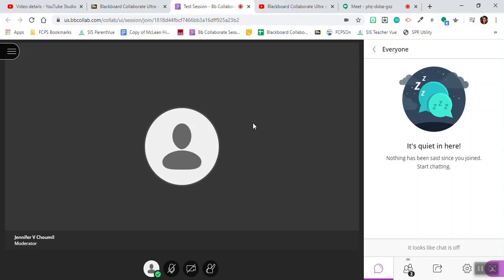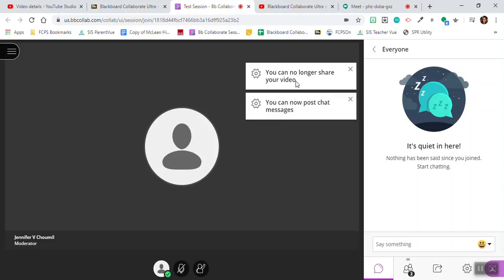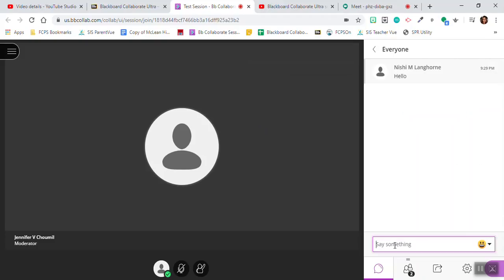Note that the teacher can turn those features off as necessary by going into the settings gear and adjusting those settings as needed. See here she just turned off video. And now I can post chat messages. If I want to say something to the group, I can.